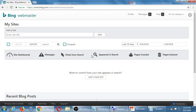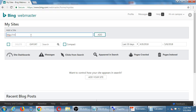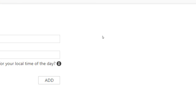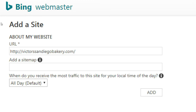The way we set this up is by clicking 'Add Your Site.' We're going to tell the search engine, here's our website, pay attention to it. It's simply a matter of typing our website — I'll put Victor's San Diego Bakery, though this is not a real website. I'm going to add that website. If you don't have a website, this is as far as you can go, because it won't work without a website. If you have a WordPress.com, this is also as far as you can go.